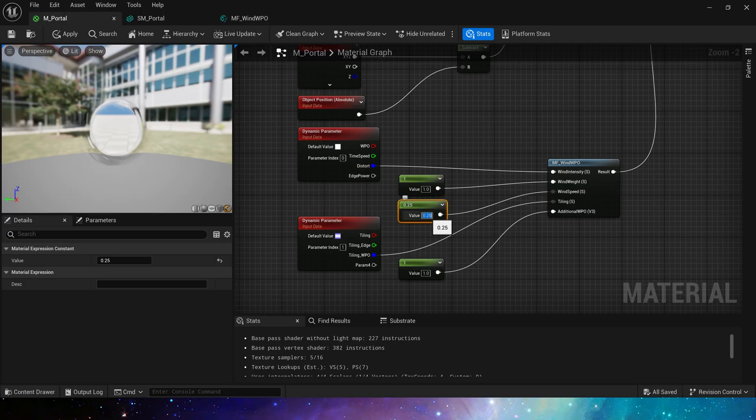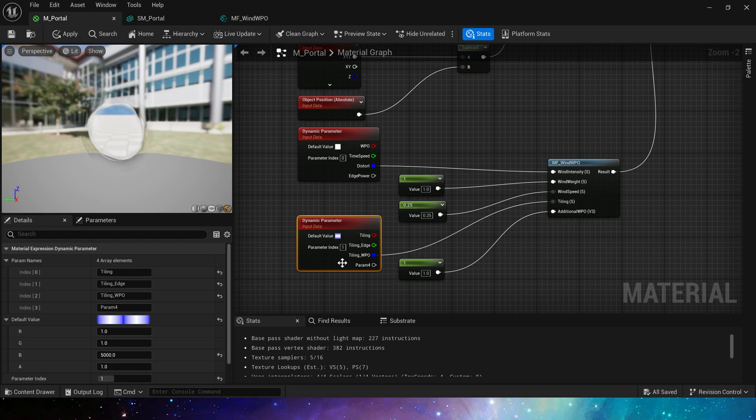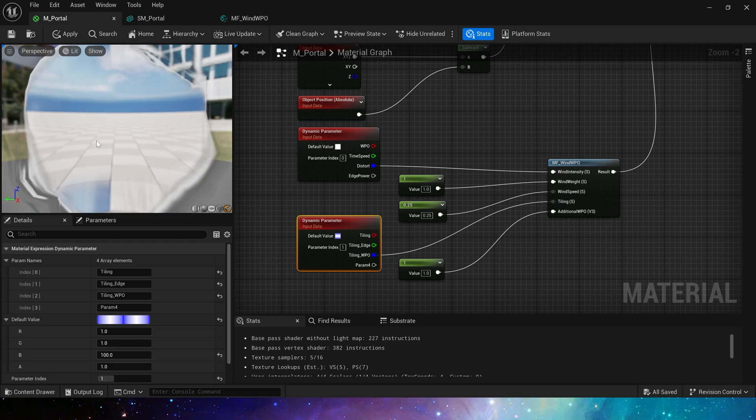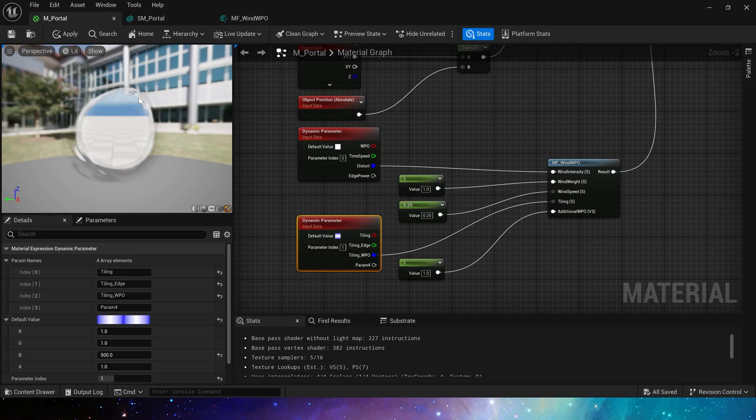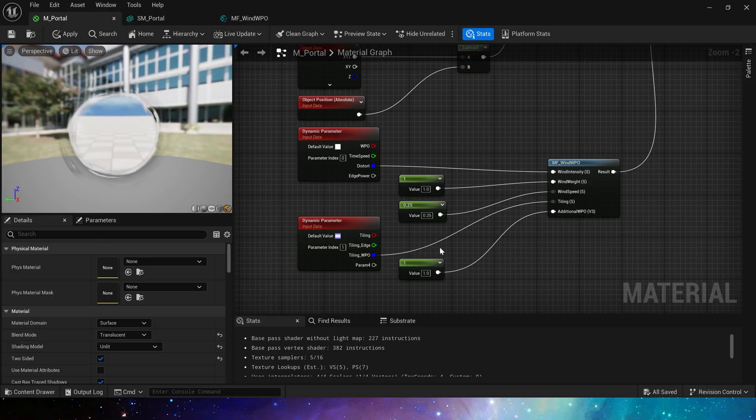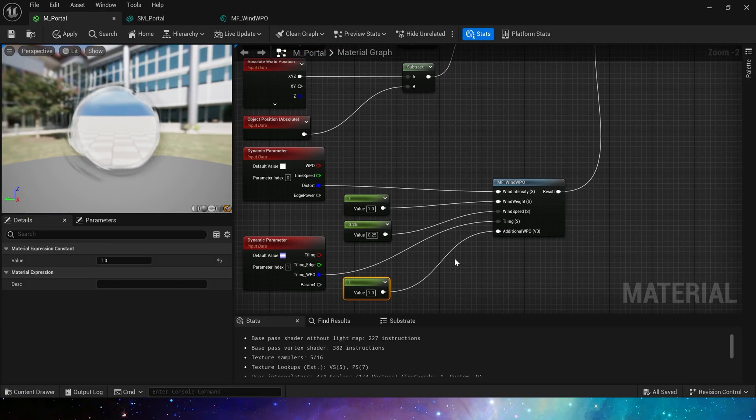Higher speed will result in faster distort. And tiling, we set this value to 5000. If the value is smaller, the distort effect will look more. Finally, set additional world position offset to one.